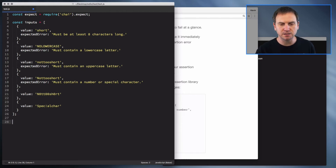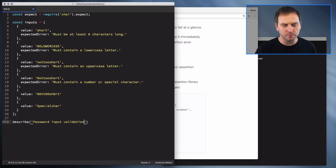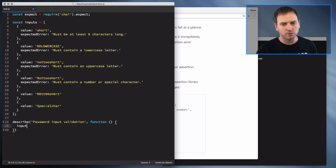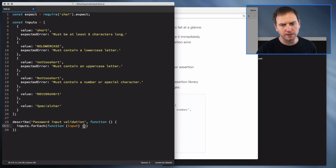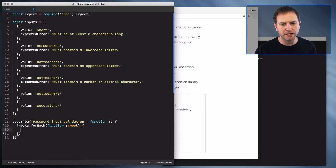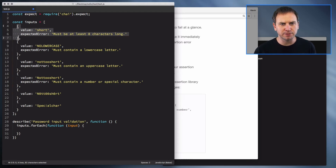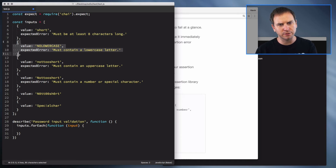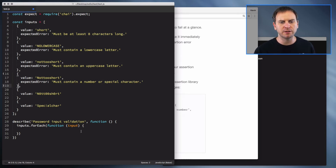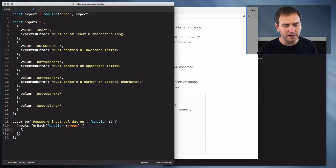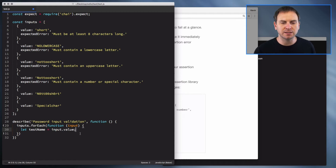If there isn't an expected error message, we expect no error messages to exist whatsoever. So let's get to writing our test. We'll start off with a describe block and we're going to describe the password input validation. Then we are going to loop through each of our inputs using that forEach function. Inside of that function, we're going to accept the input — that's just going to be that object. So each time through, it's going to pass in the object that we can work off of. The first thing we need to do is define a test name, so I'll say 'let testName' — I use let because we're going to change this in just a second. We're going to say input dot value is going to be our test name.